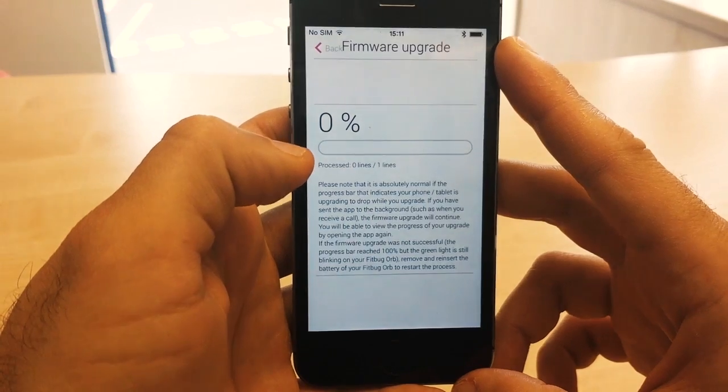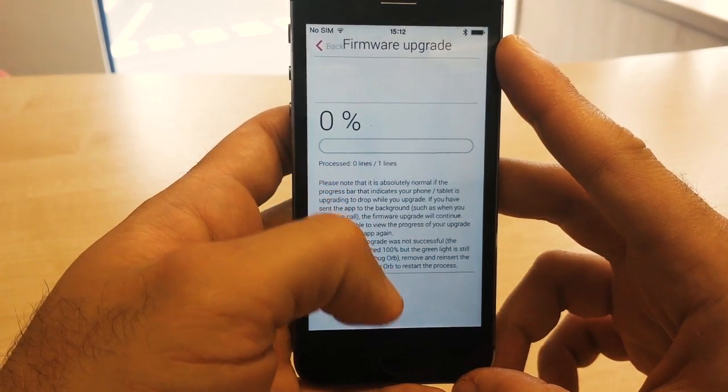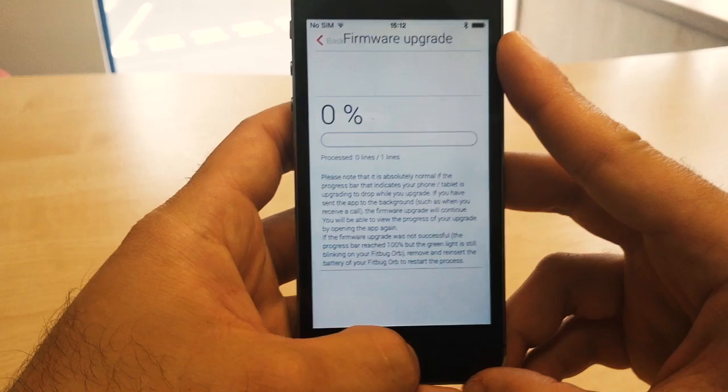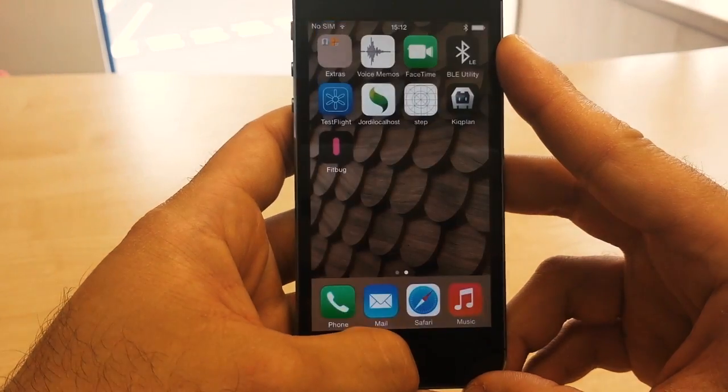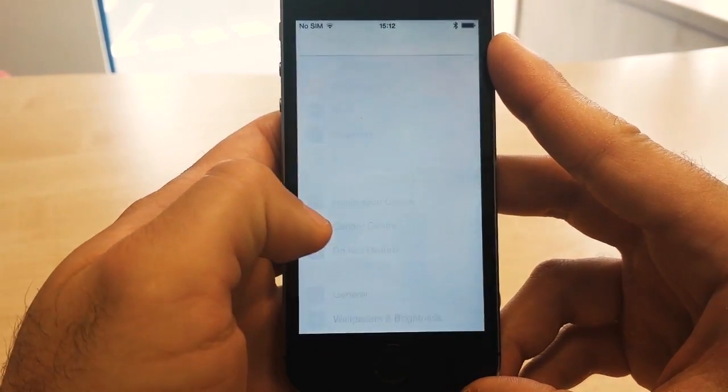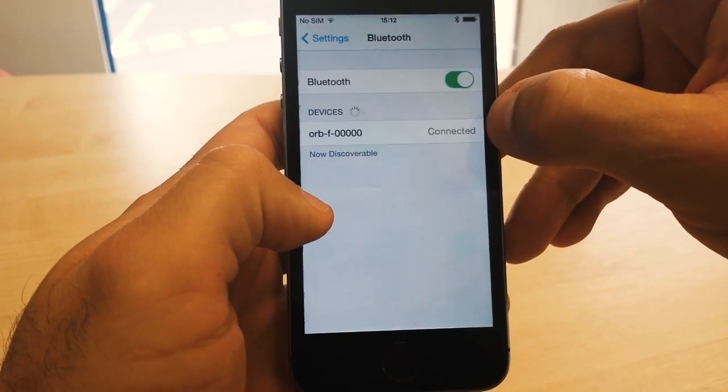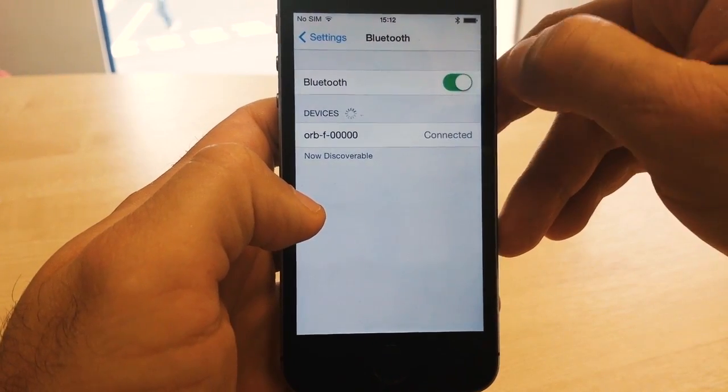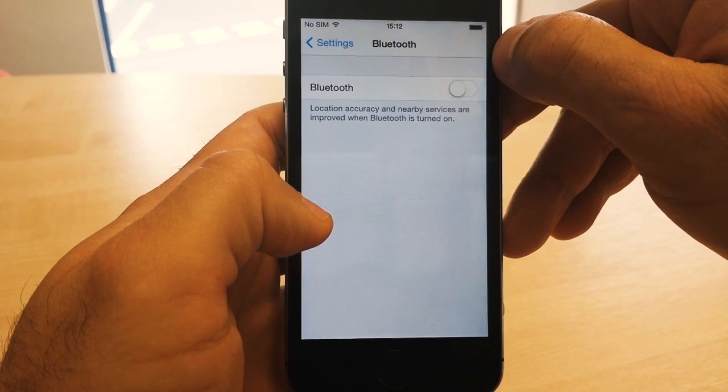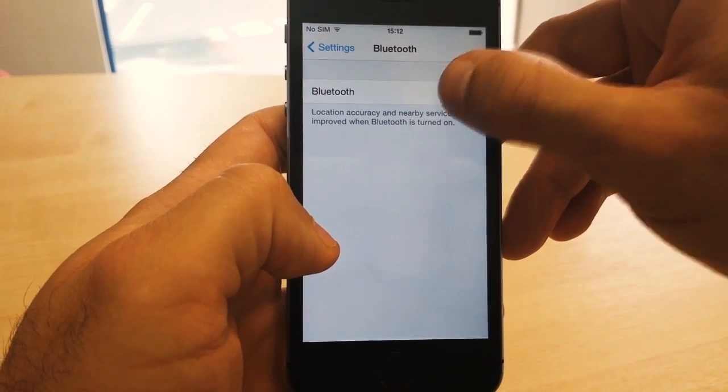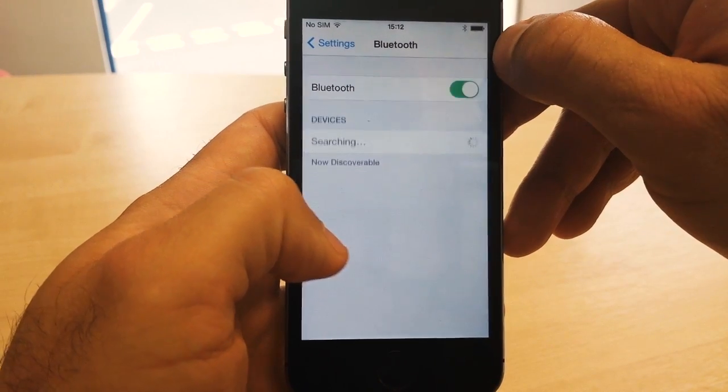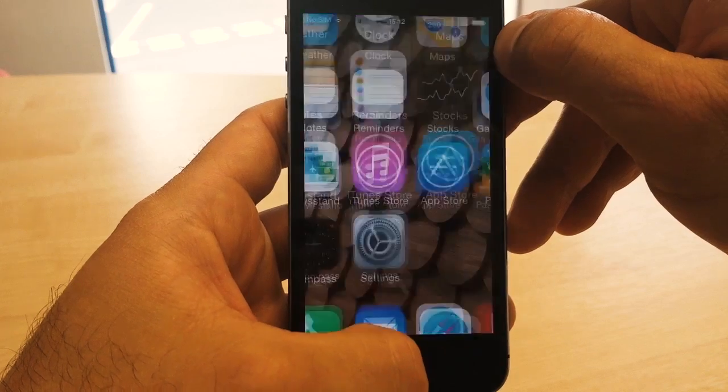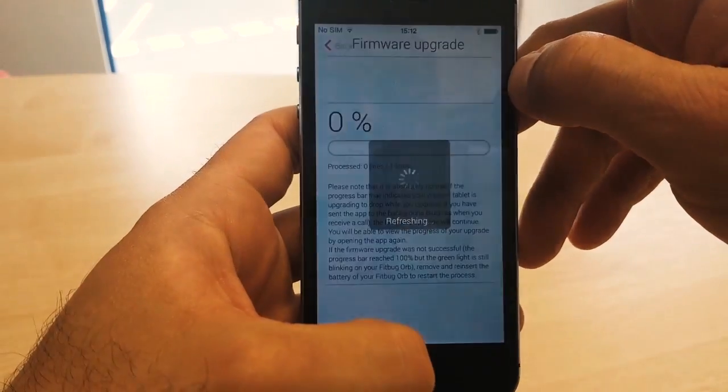Before we can continue, we need to switch off Bluetooth and then switch it back on. So press the home screen button, and then open up the settings on your iPhone, go into the Bluetooth section, and switch off Bluetooth, wait around maybe 2 or 3 seconds, and then switch it back on, and go back into the Fitbug app.